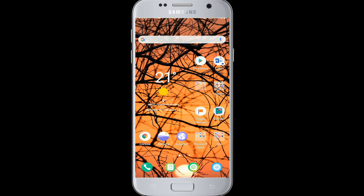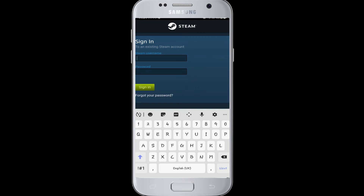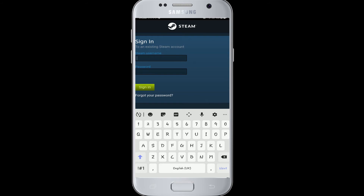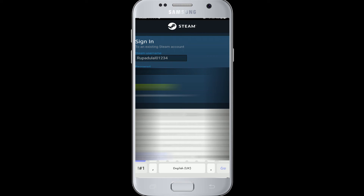To log in to your Steam account, make sure you have created an account first. If you have, just follow the steps. Go to your Steam app from your device and tap it open. Now enter your Steam account name on the first row, and on the second row enter your password.